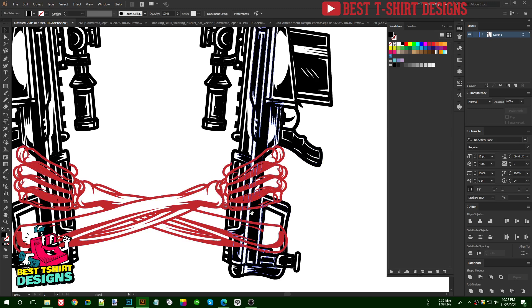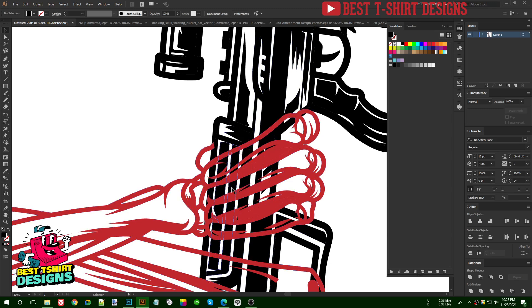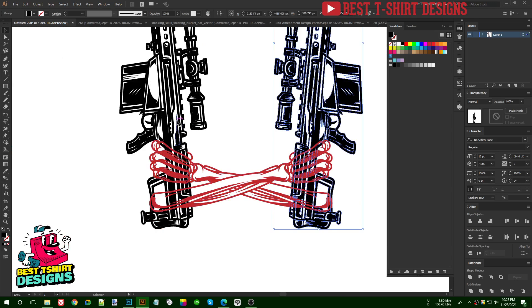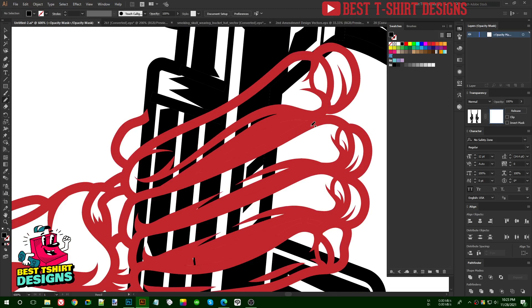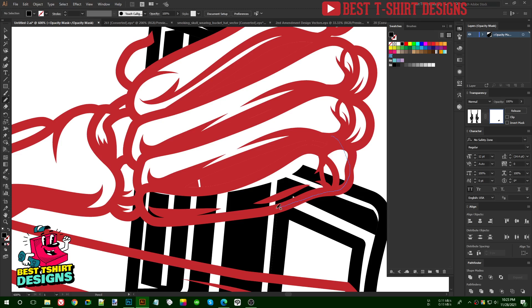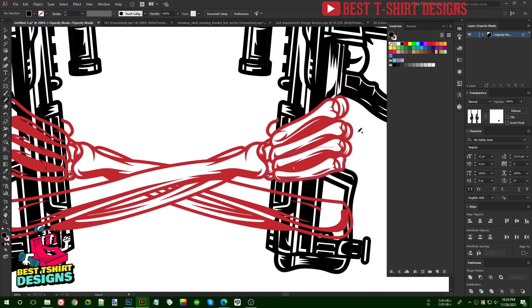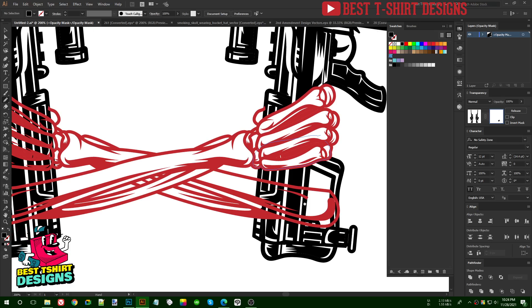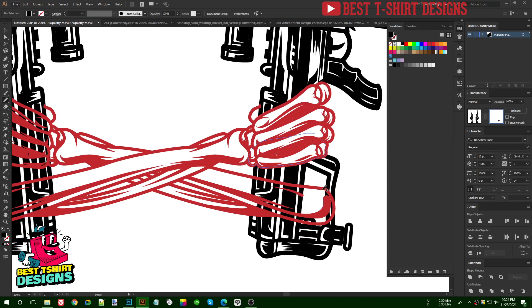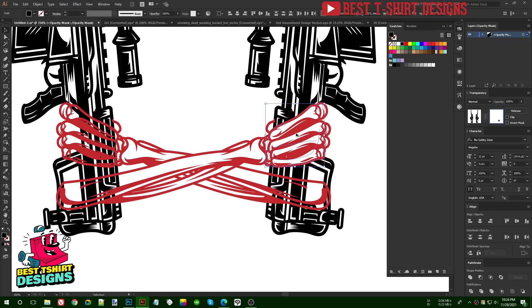The gun is visible from here but it shouldn't be because of the fingers — that gun should be invisible from that part. I'll select the two guns and group them, then open Transparency and draw some shapes in the areas that should not be visible — wherever the hand line is, I draw a shape there. For the other side, I want the gun to be on top. I'll do that part later.